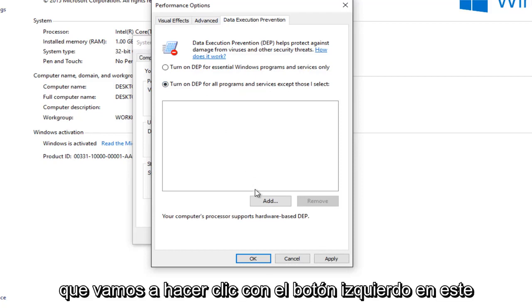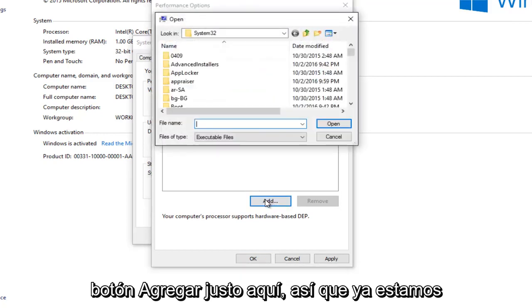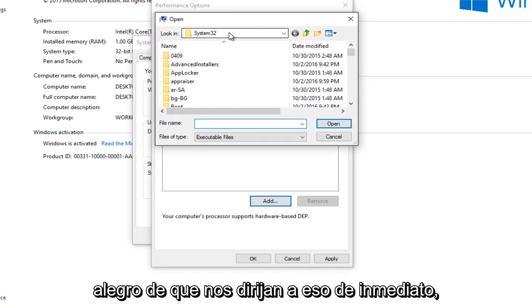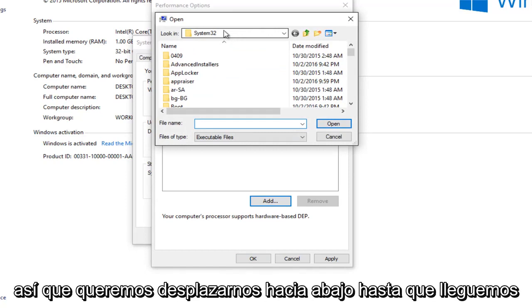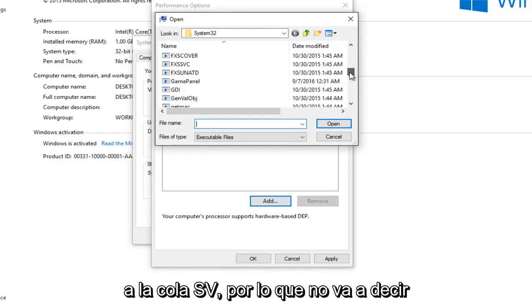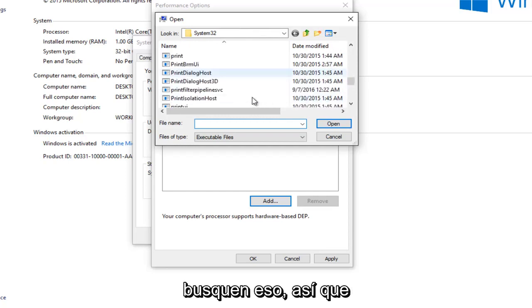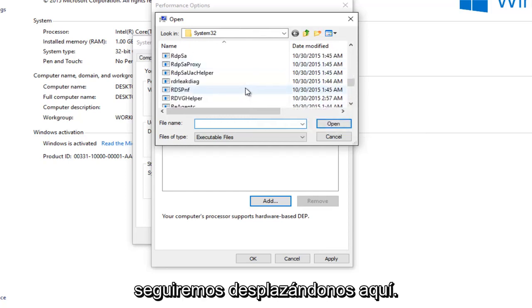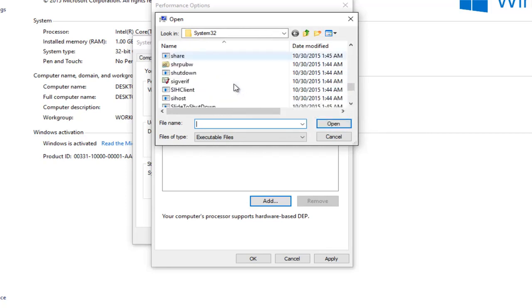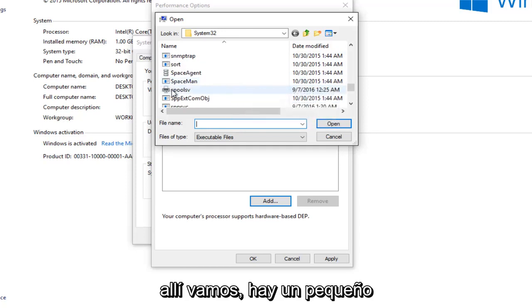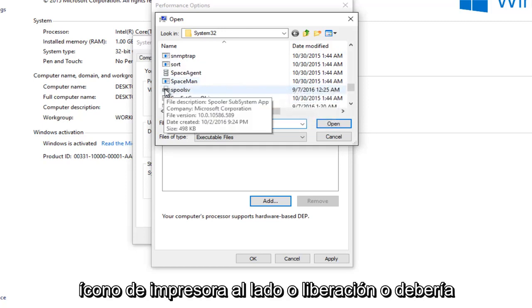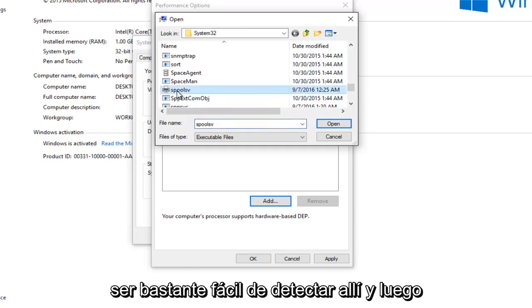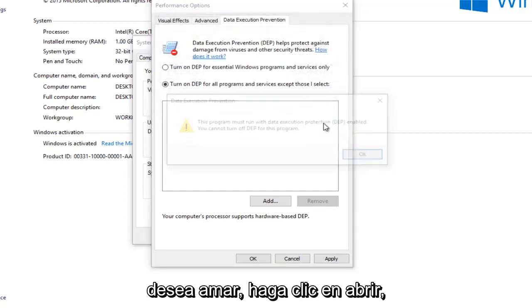So we're going to just left-click on this Add button right here. So we're already underneath System 32, which is good. I'm glad they direct us to that right away. So we want to scroll down until we get to Spool SV. So it's not going to say Print Spool. So I want you guys looking for that. So we're going to just keep scrolling down here. There we go. And there's a little printer icon next to it, or at least there should be. So pretty easy to spot there. And then you want to left-click on Open.